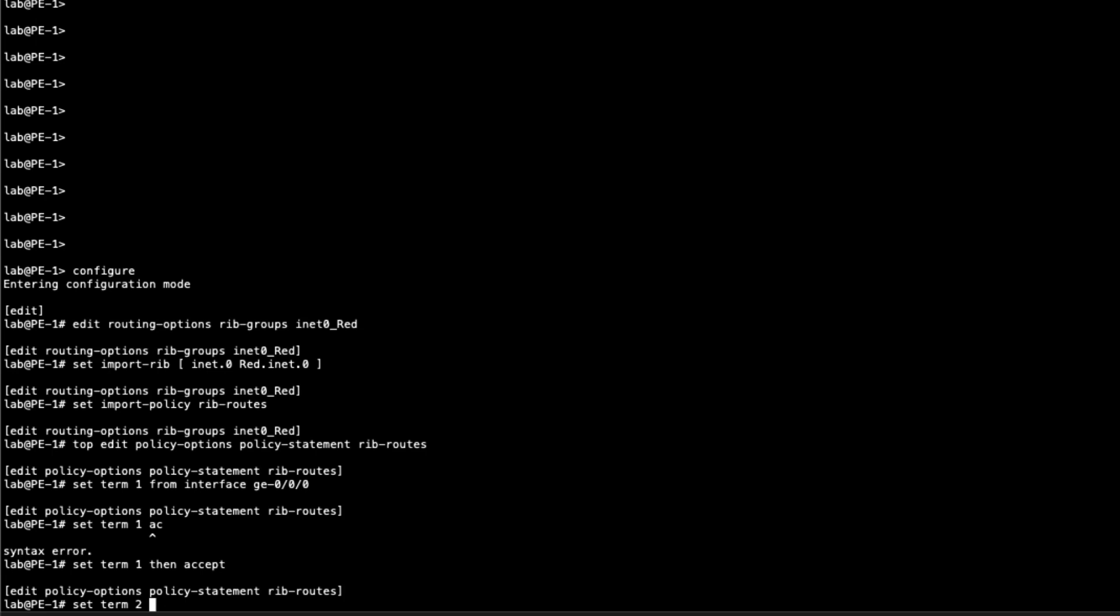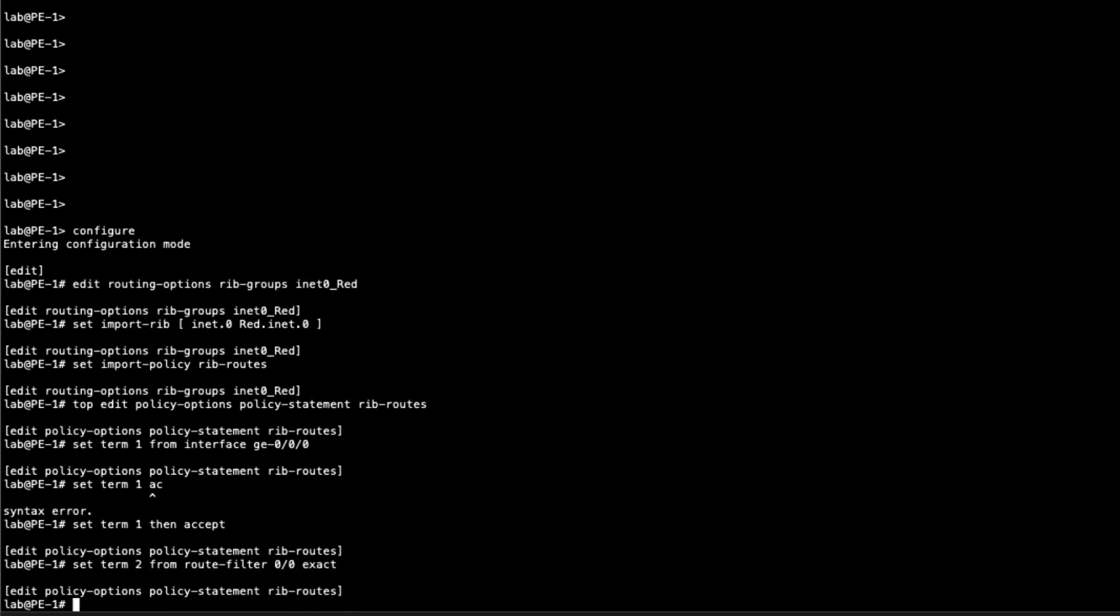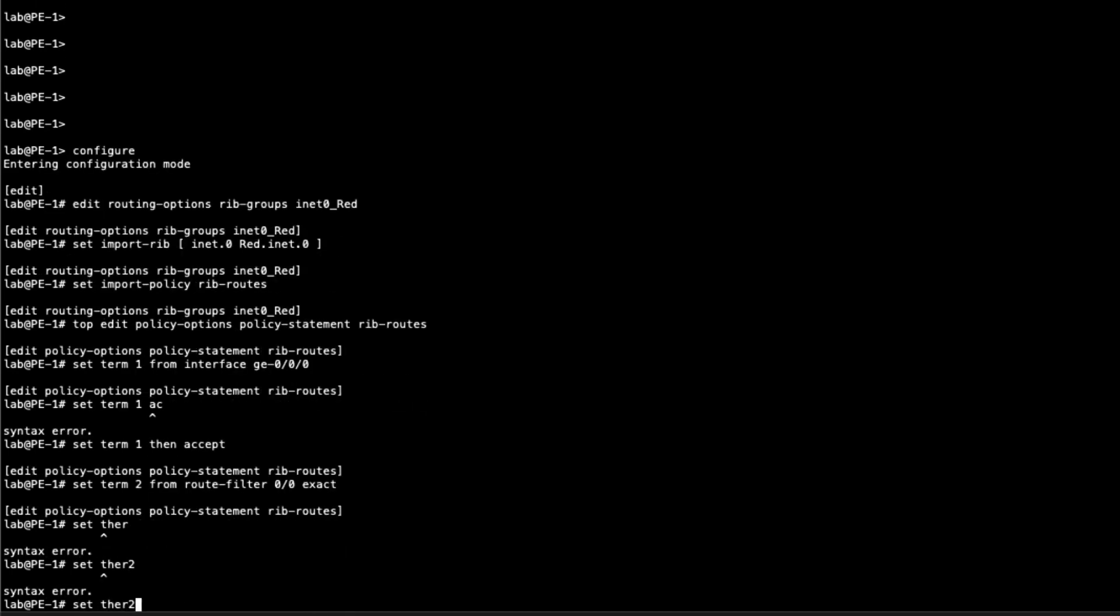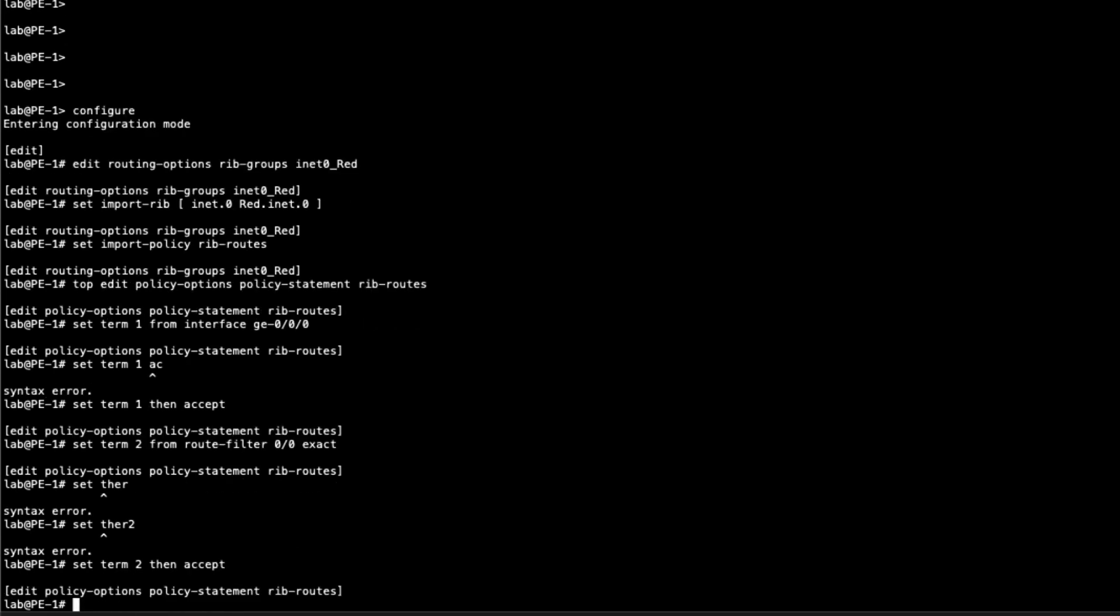The second term is going to be for the default route we need. We need a default route because we need to have a default route coming from GW1 to P1 to PE1. We do have a default route in the inet.0 table, but we need that default route so we can then put it into the red VRF. So then host 1 will have a route to get to the internet. From route filter 0.0.0.0/0 exact. Then accept.